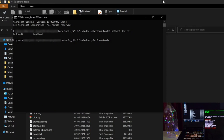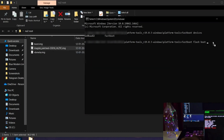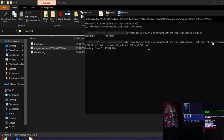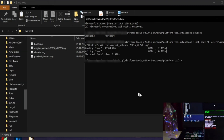Now to flash this custom patched boot.img, execute the command 'fastboot flash boot', then drag and drop the file and press Enter. You can see the flashing is completed for this boot image.